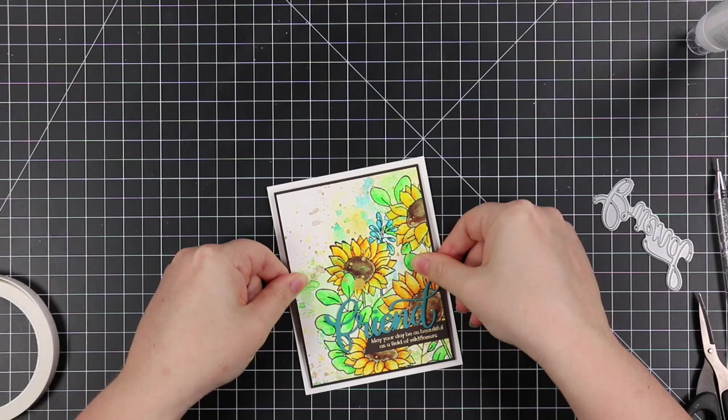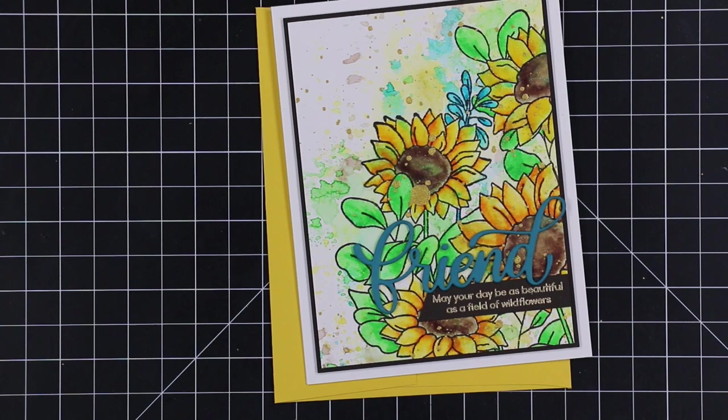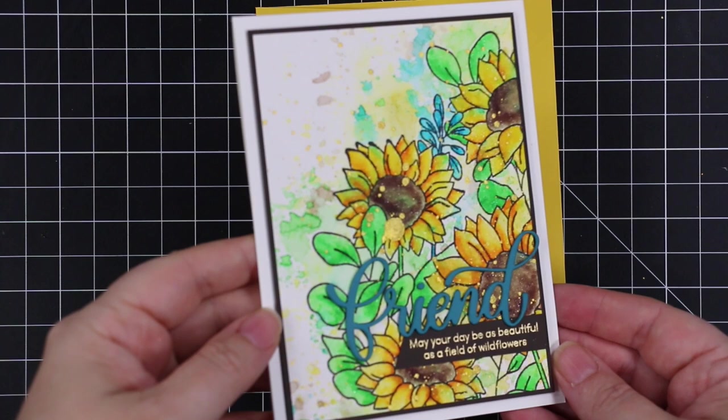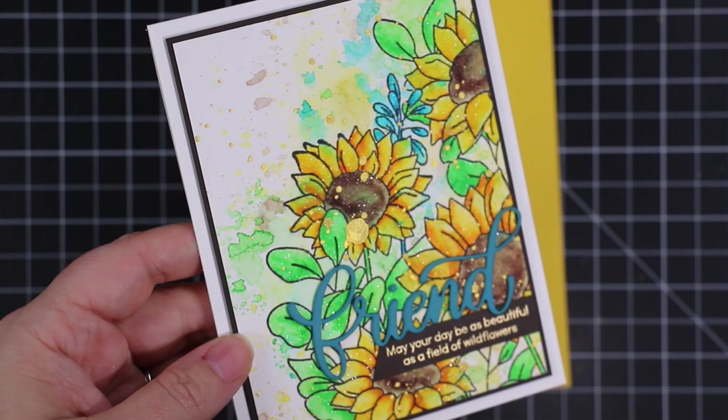And the card front I adhered with Simon's Big Mama foam tape just to give it a bit of dimension without too much bulk, and that finished it off. I did think about adding crystals and jewels and the kitchen sink and everything else, but I wanted the actual image to just stand out.